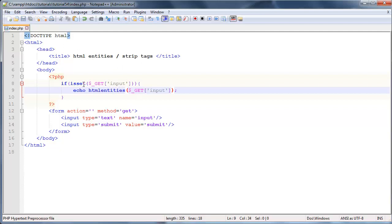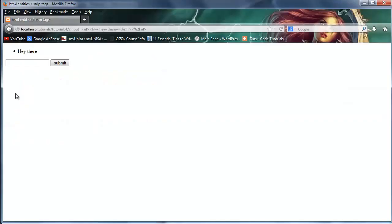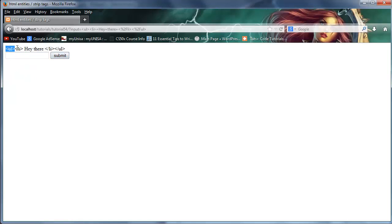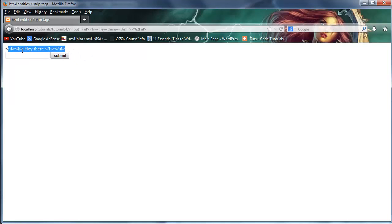And what this function does is not strip the tags, but displays the tags as they are. So instead of the browser printing this out as an unordered list, it's just going to print out the actual tags. So ul, li, hey there, becomes ul, li, hey there, ending li, ending ul. So we don't actually display the unordered list as if it were an unordered list in the browser.